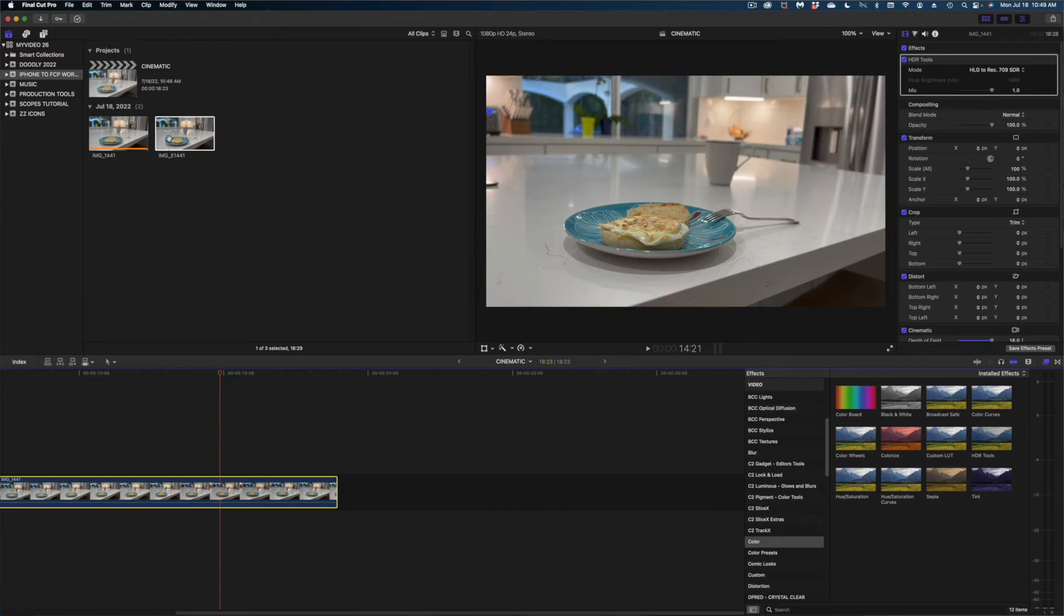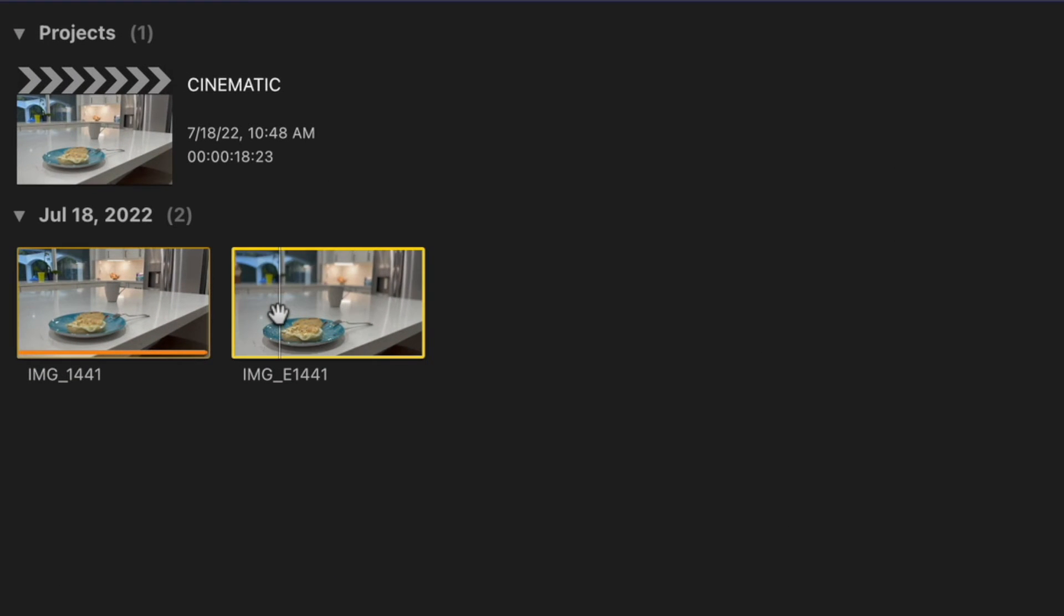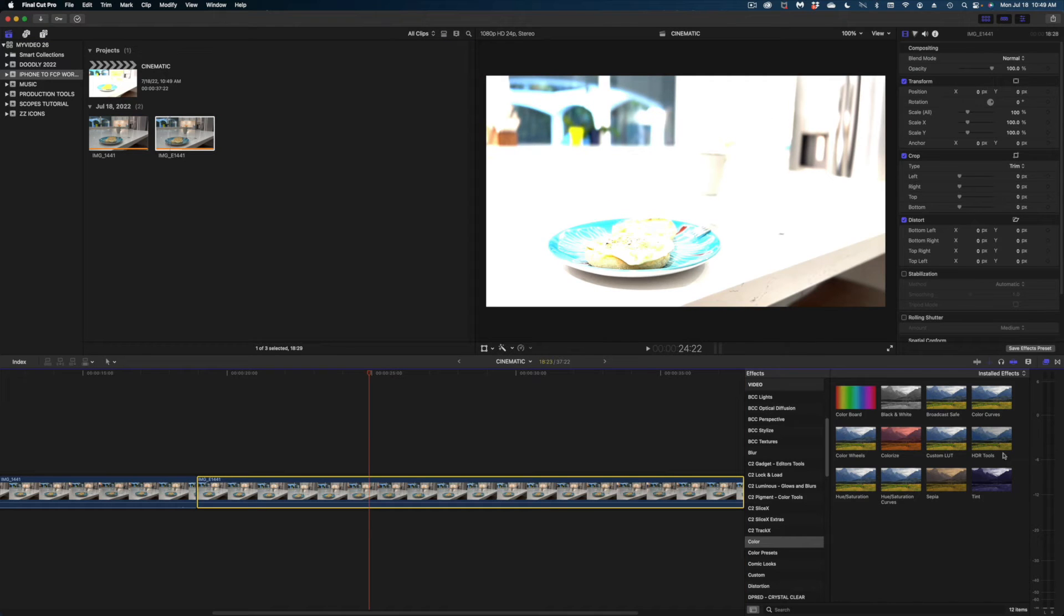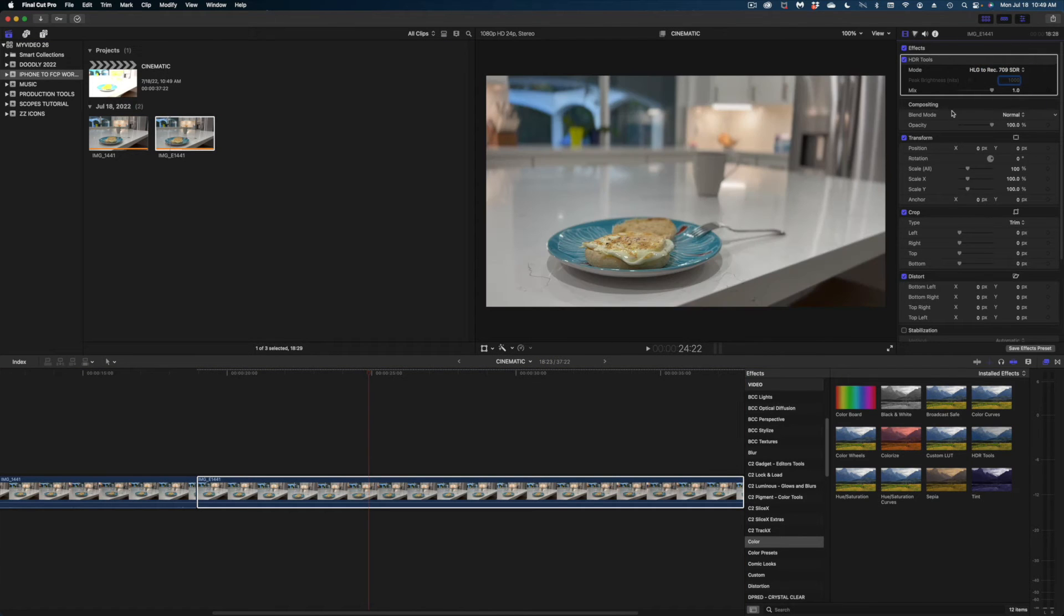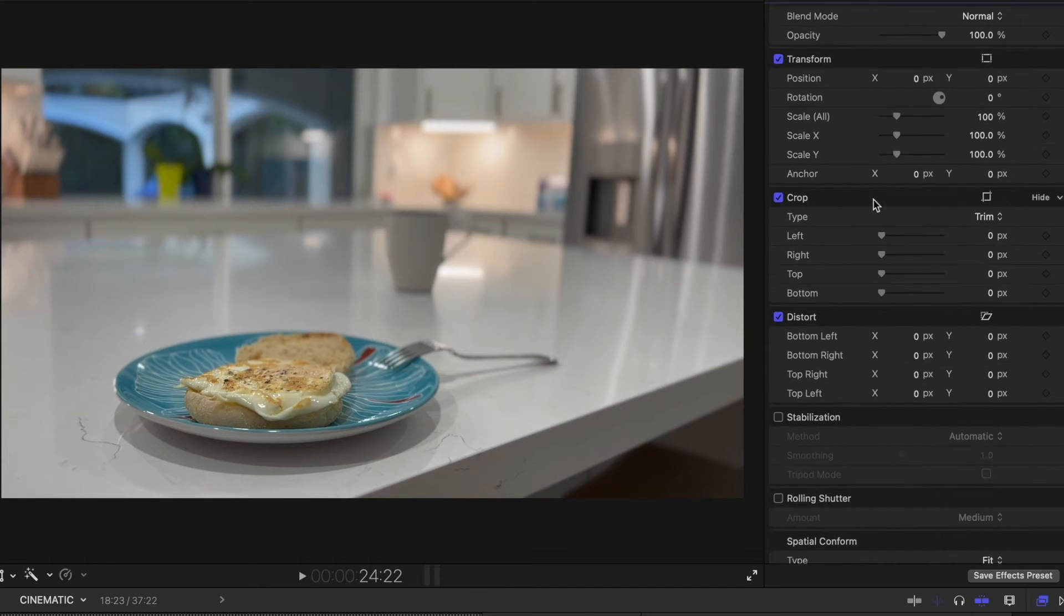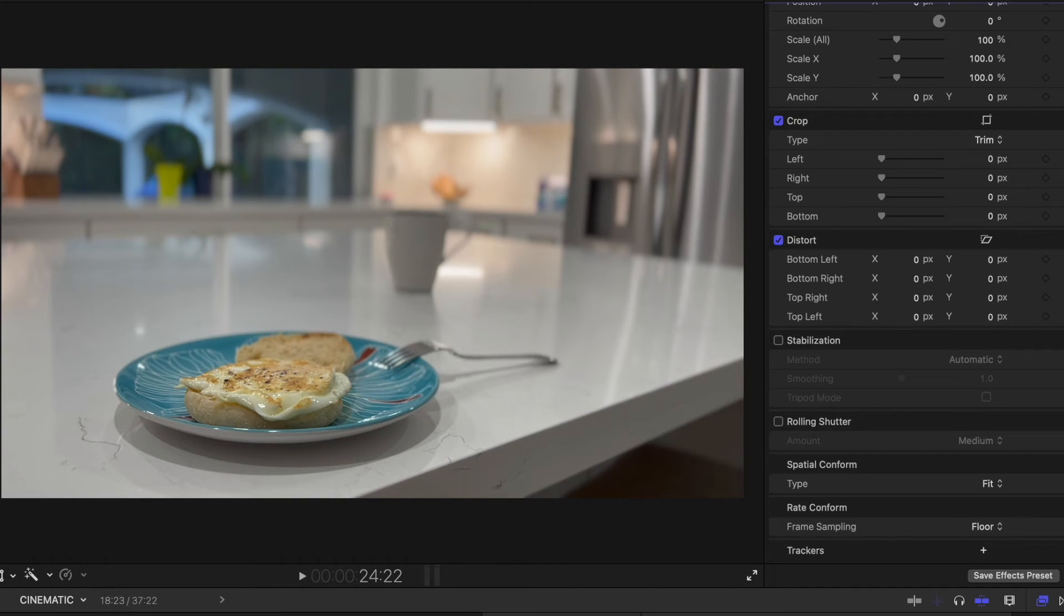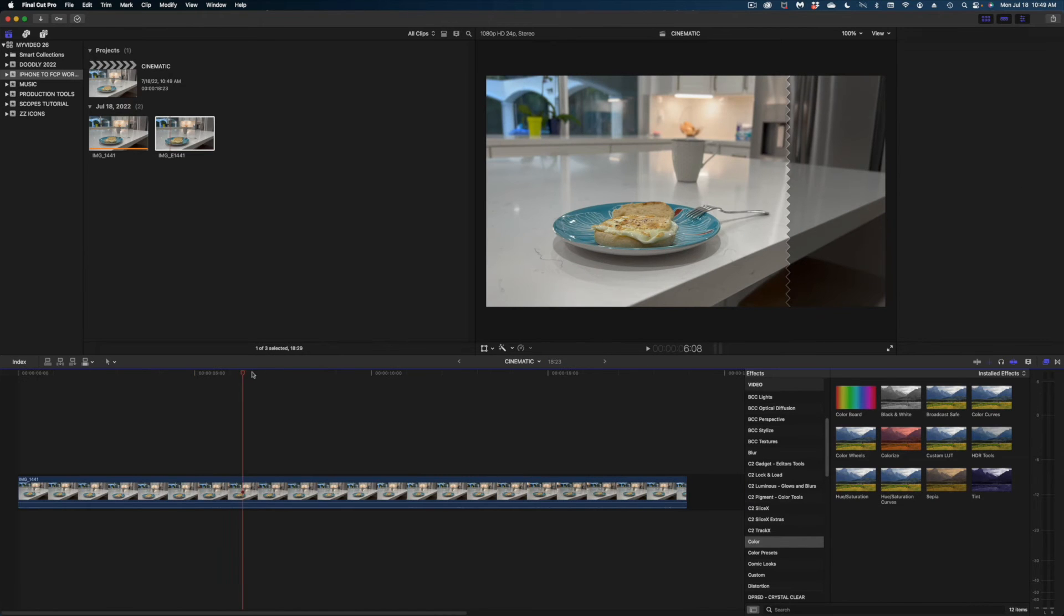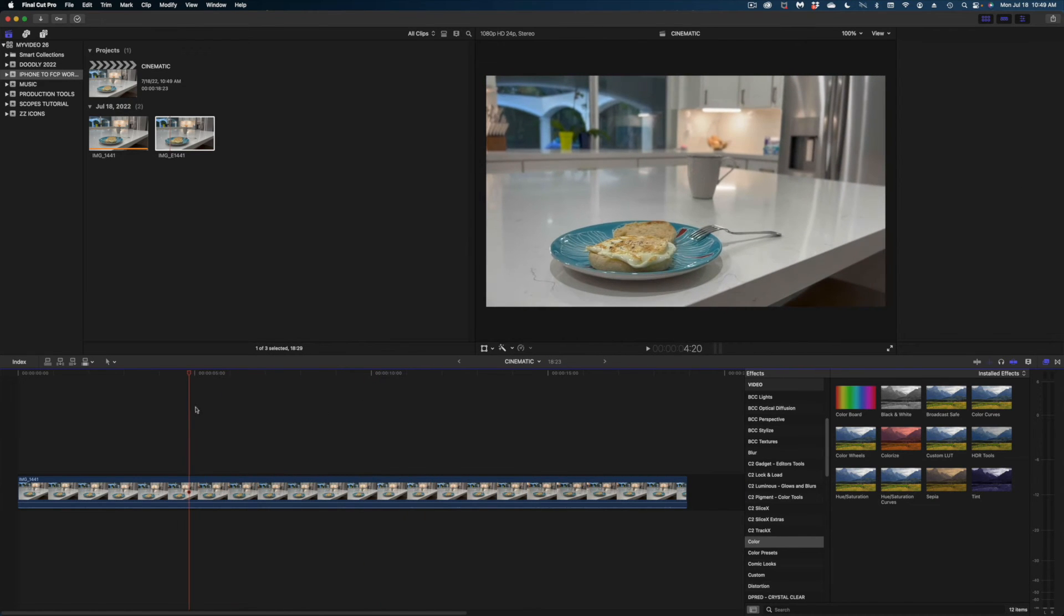Before we start working with that, I am going to grab this clip that has the E in the name and show you the difference. Again, I can use the HDR tools to color correct this real quick. But if you look in my inspector, that cinematic option has been removed. So you definitely want the one that does not have the E in the name. I'm going to delete that one and let's focus on this clip that we're working on.